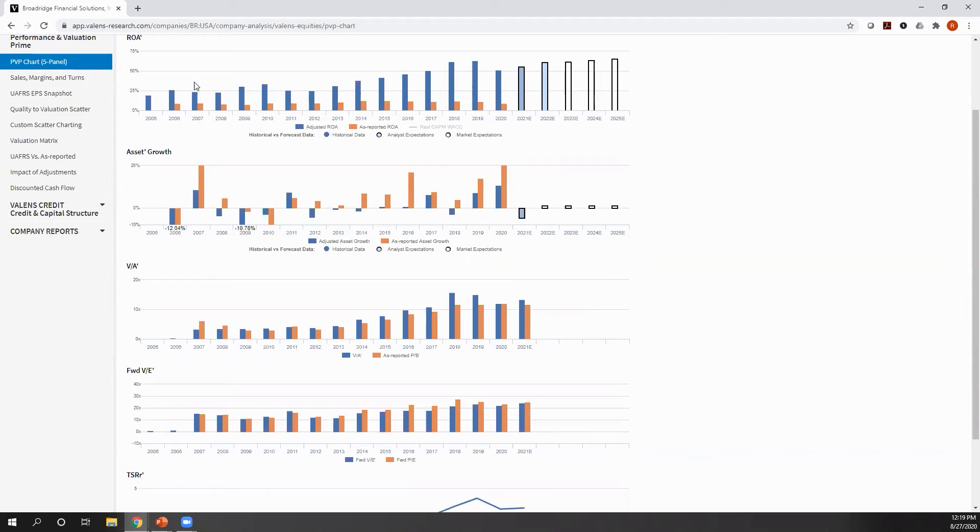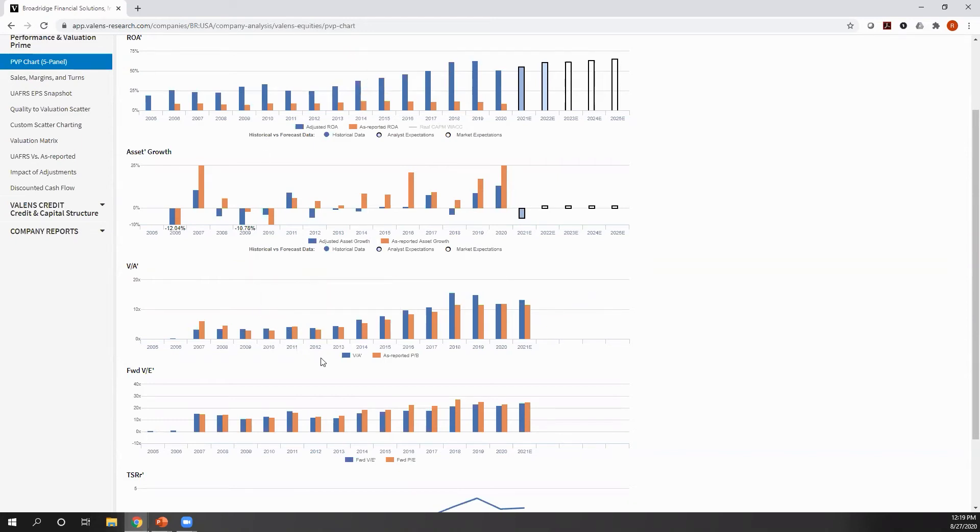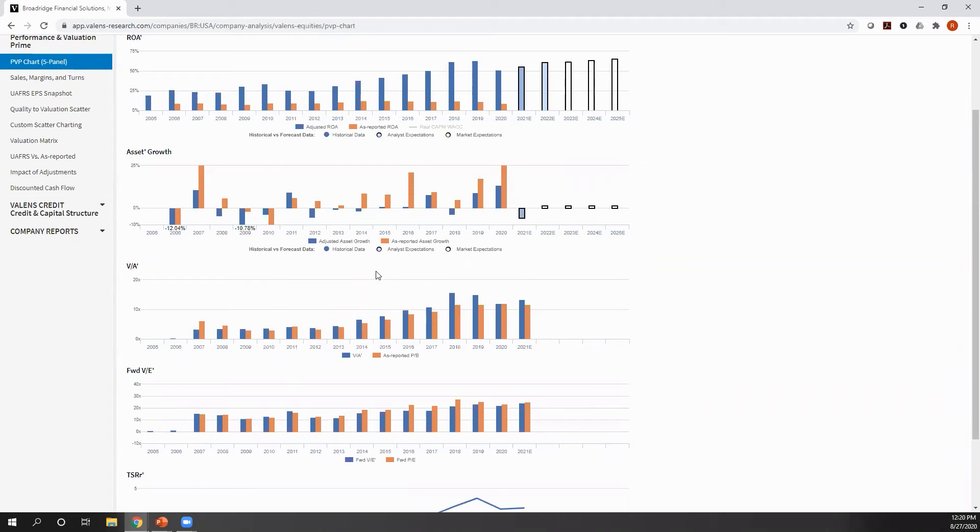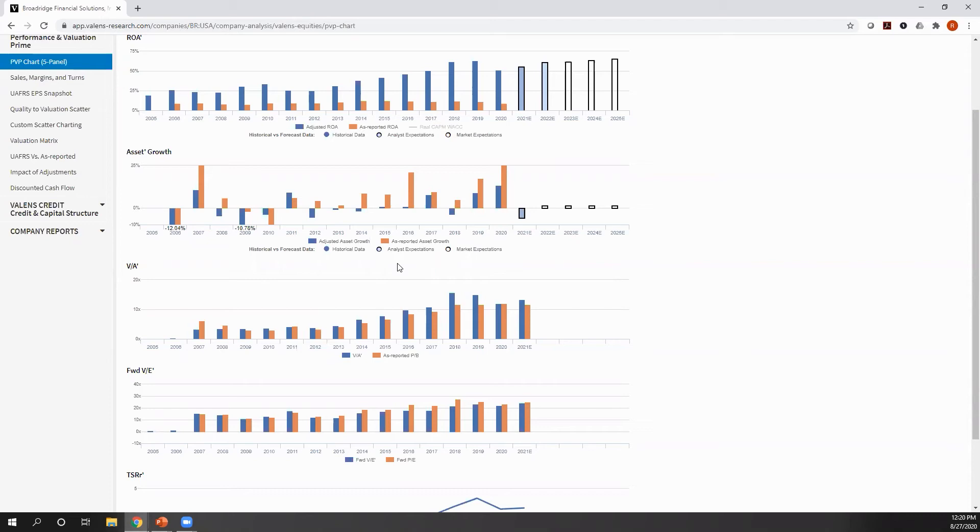Because what you can see, as you can see here, is as ROAs rise, the premium the market will pay for a company's assets rise also. Why? Because intuitively, the market investors have a required rate of return. Let's call it 5%. If you're generating a 5% return, well, the market's going to pay one times your book asset level.